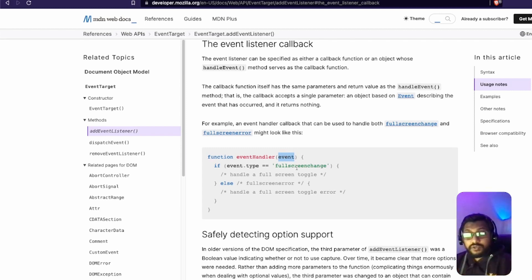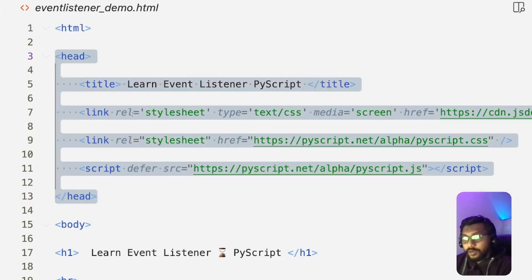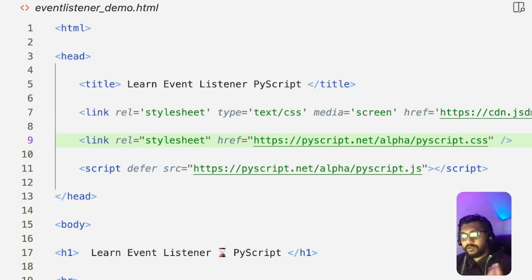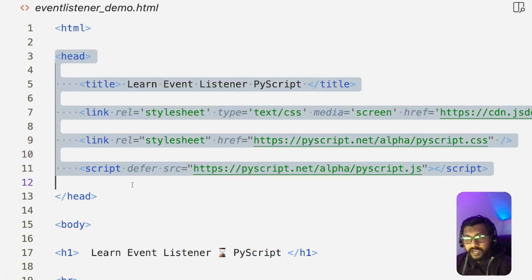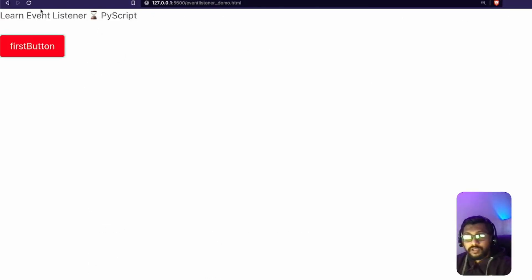This is enough JavaScript for you to understand how to do this using PyScript. Now jumping into VS Code — I have a file called event_listener_demo. It's a simple HTML file. Inside the head, I'm including Bulma CSS for the button colors, PyScript CSS, and the PyScript JavaScript file. In the body, we have an h1 tag that says 'Learn Event Listener PyScript', and that's exactly what you can see on screen.